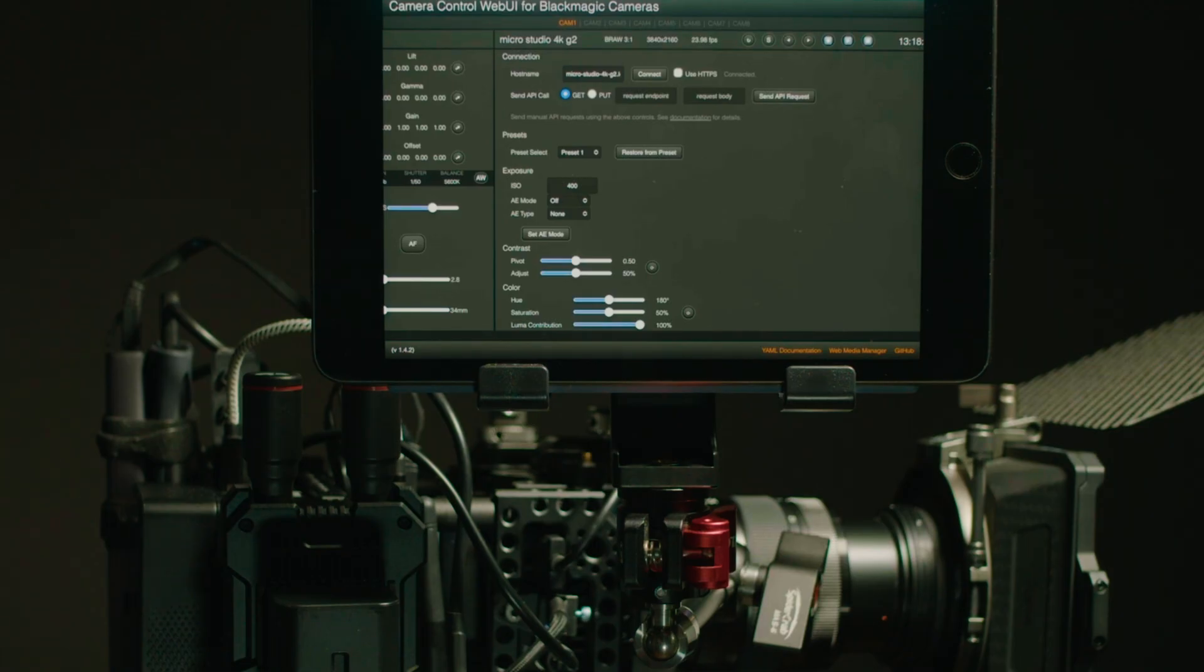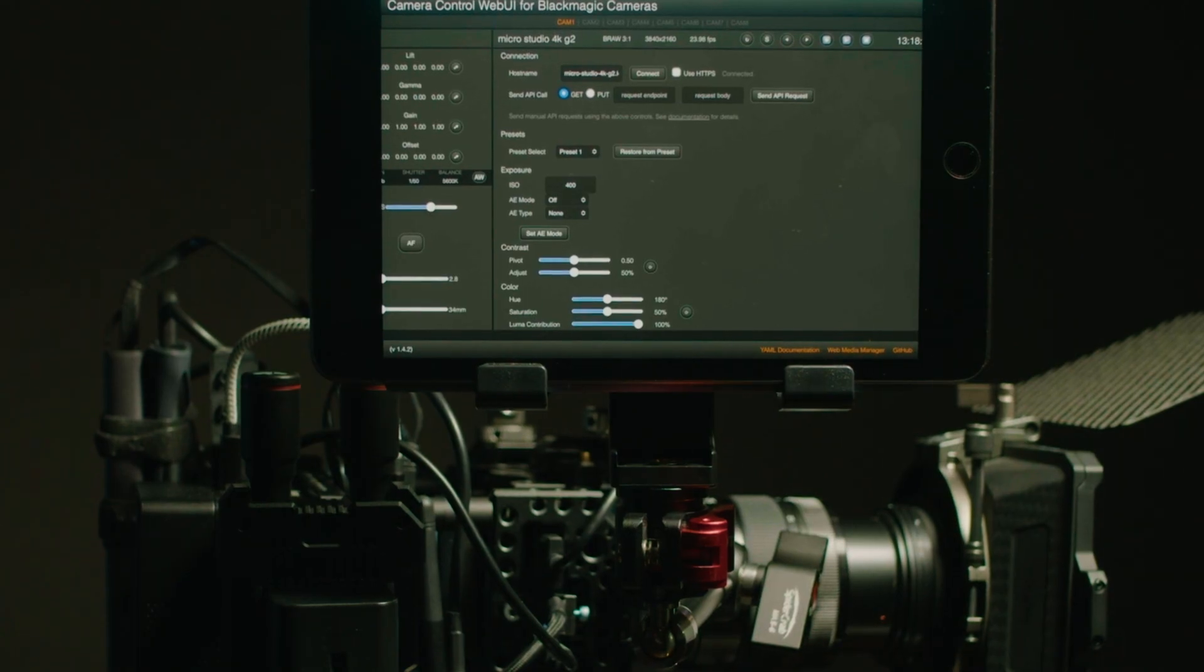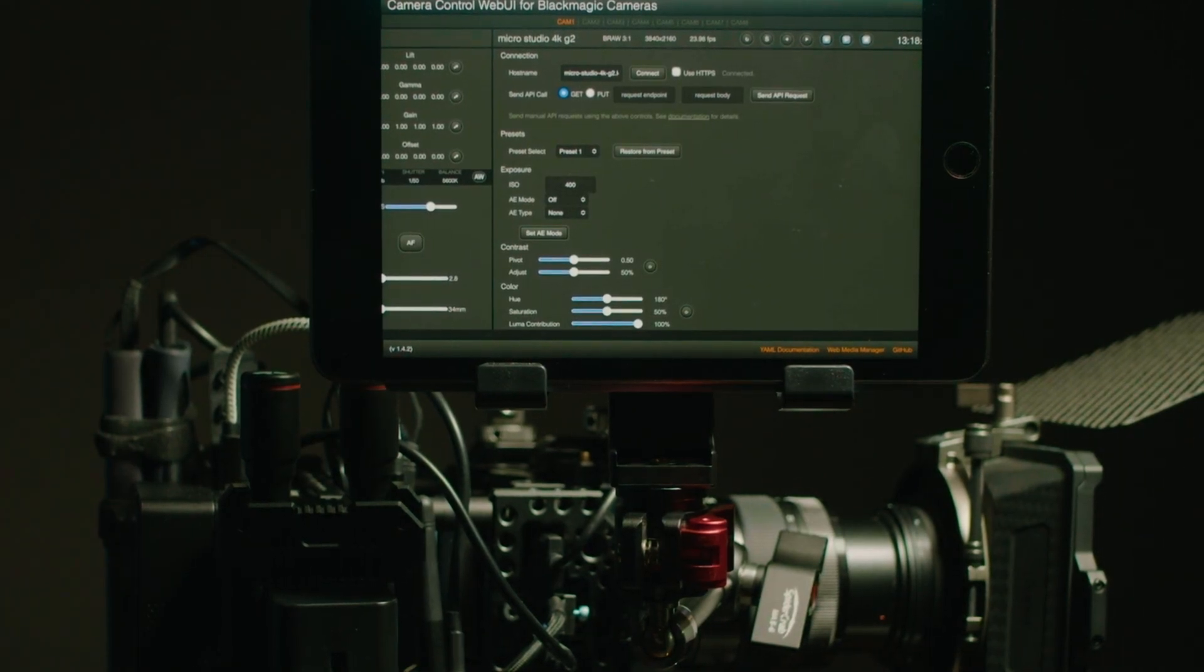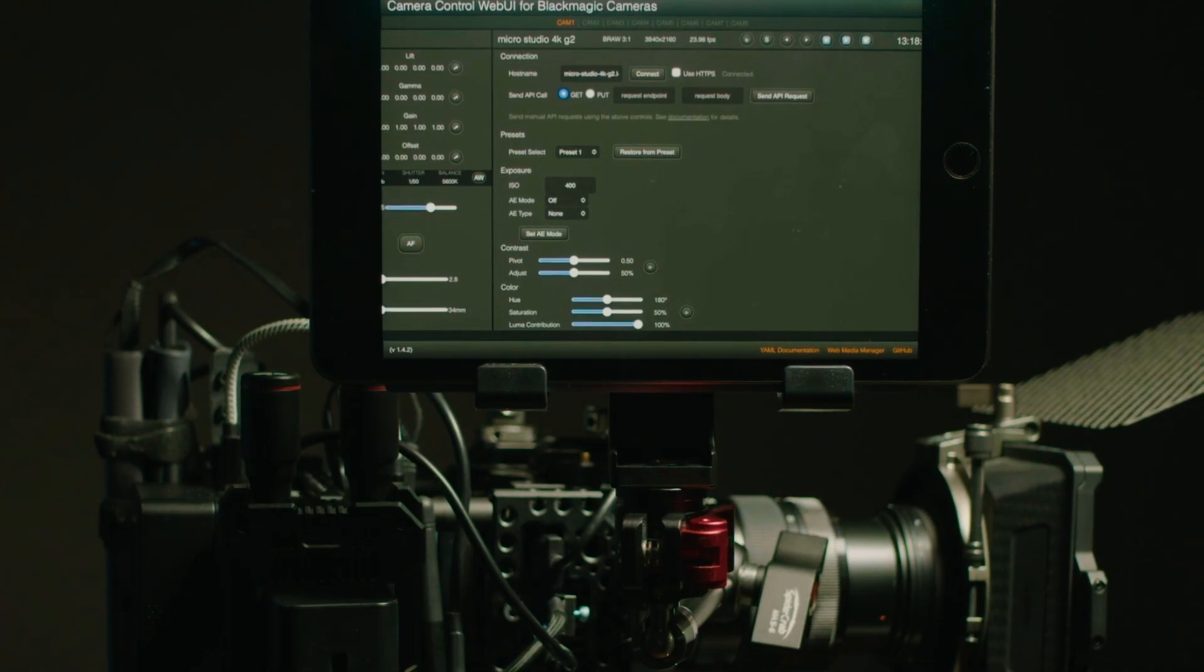Now of course I'm just controlling one camera but if I were to switch to camera two, three through eight, I could be adjusting the settings on all those cameras in my network all wirelessly.